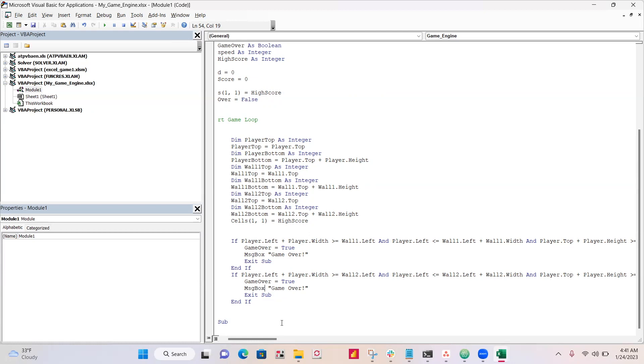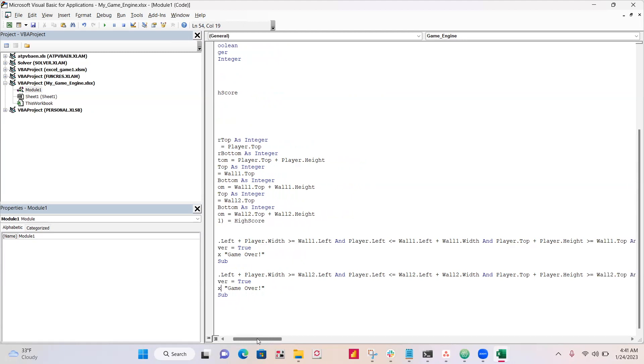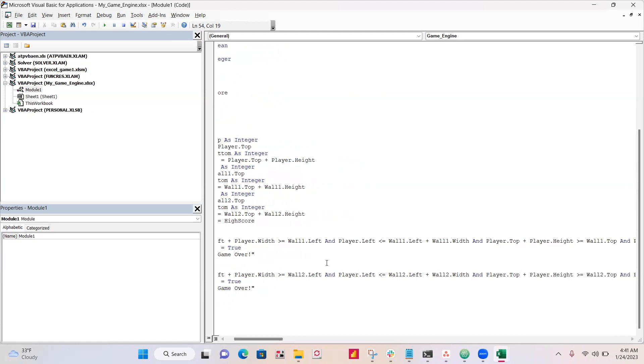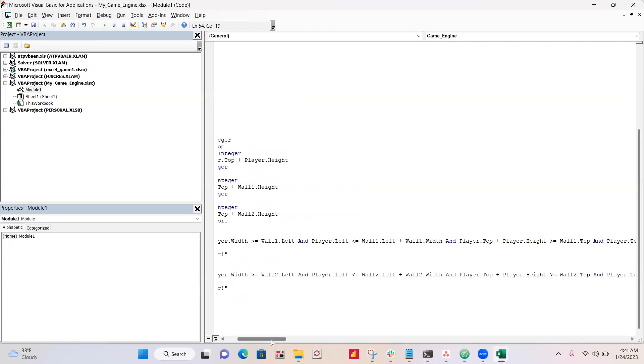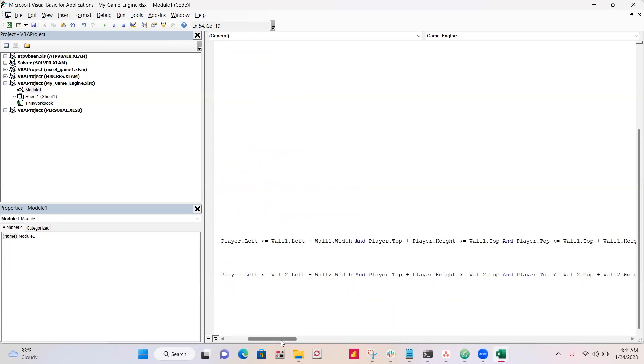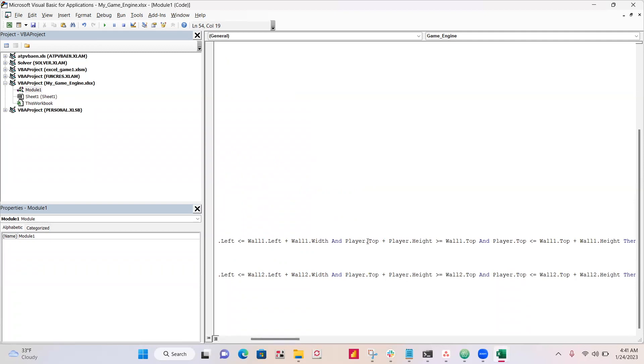And if that's greater than or equal to wall left and player left is less than or equal to wall left plus wall width.